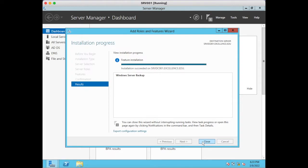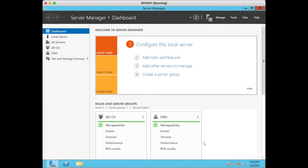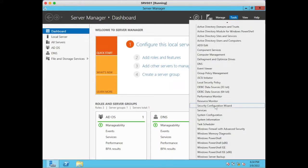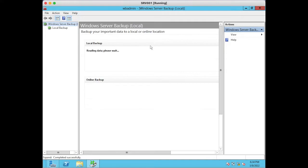Using the built-in Windows Server Backup feature you can backup Windows Server boot files, system state database, and any folder or file you need — you don't need any third-party backup software. I have now installed the feature successfully. Go to Tools and open Windows Server Backup.